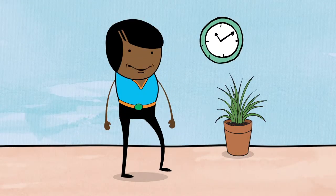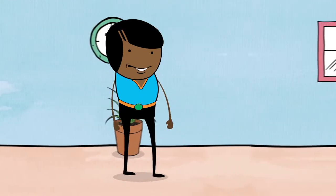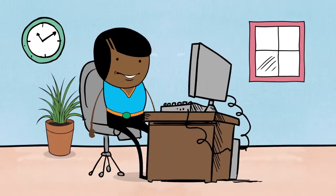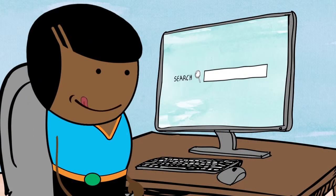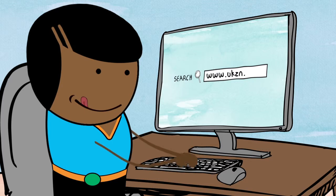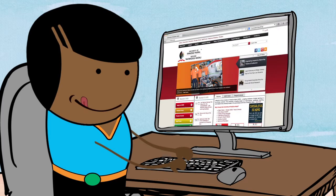Sawubona! I'm Sam and I'm going to help you through the UKZN online registration process. The first step is to log on to www.ukzn.ac.za, UKZN's website.